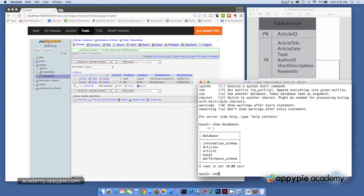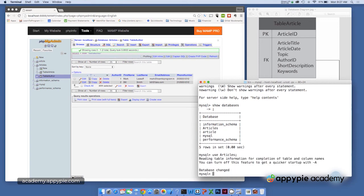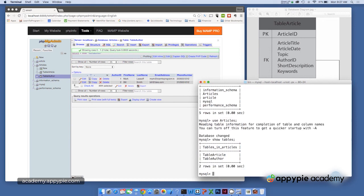The command line gives us access to absolutely everything. So if we wanted to use the articles database that we've just been working on here, I'll type use articles. And we could use the show tables command to show the tables that are inside the database. So now you can see here, we've got table article and table author, same thing right here.